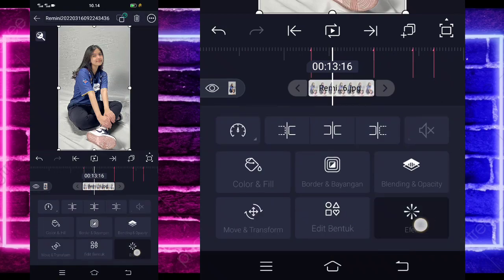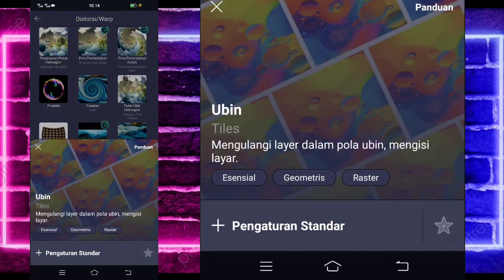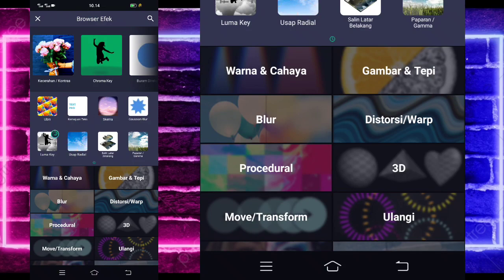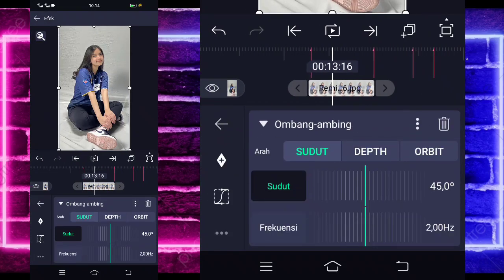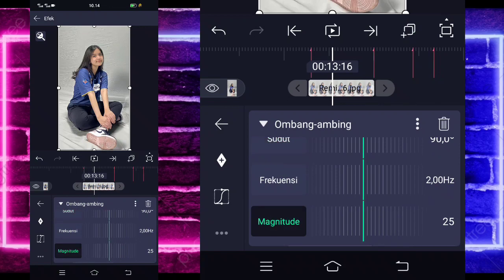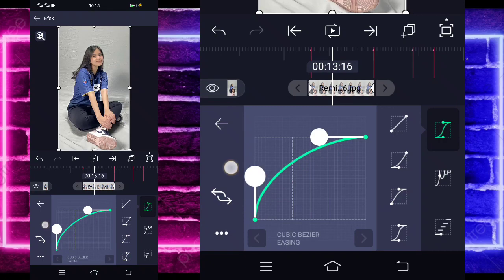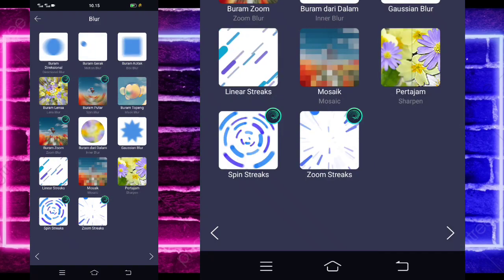Kalian tinggal klik saja foto yang pertama. Masuk di bagian efek, tambahkan efek. Pilih saja yang namanya Distorts atau Warp, pilih Ubin atau Tiles. Aktifkan saja untuk bagian mirror. Kembali, tambahkan lagi efek, pilih saja yang namanya Move atau Transform, pilih Ombang Ambing atau Stilet. Untuk bagian sudutnya 90. Untuk bagian frekuensinya tetap, untuk magnitude-nya ubah jadi nol untuk di akhir, dan di awal jadi 100. Paling awal, tinggal masih di bagian kurva, pilihkan ketiga dan kasih setengah.